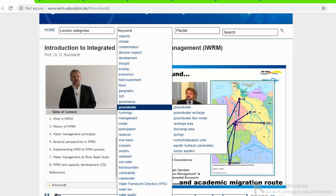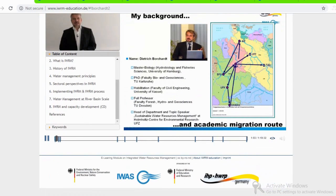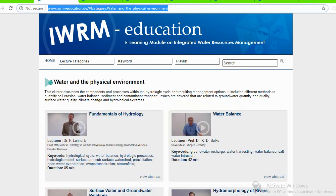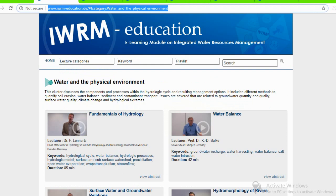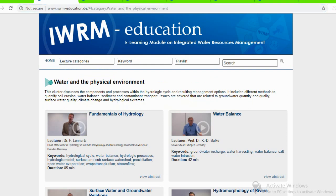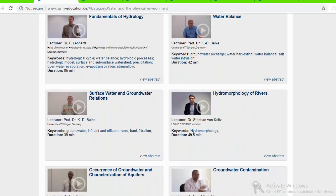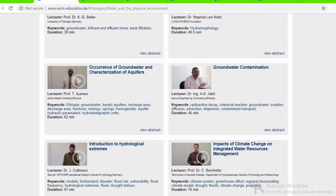This is a joint position with the Helmholtz Center for Environmental Research where I am head of the Department of Aquatic Ecosystem Analysis and I'm the topic speaker of the research program on sustainable water resources management. With this academic background I will now give an introduction on integrated water resources management.